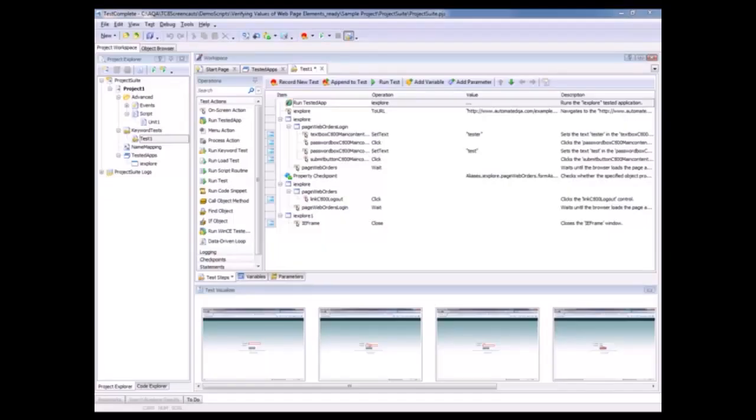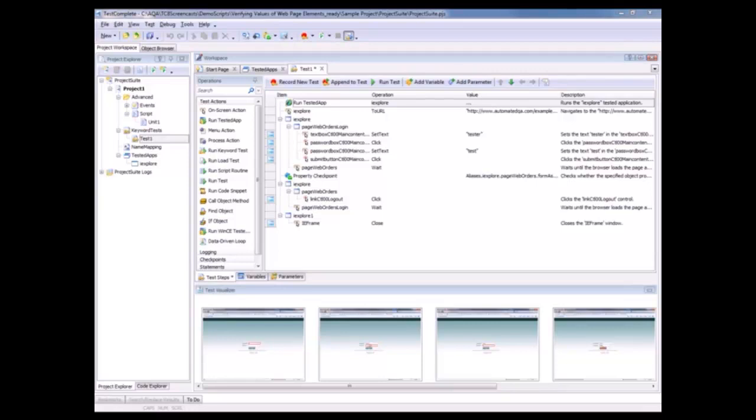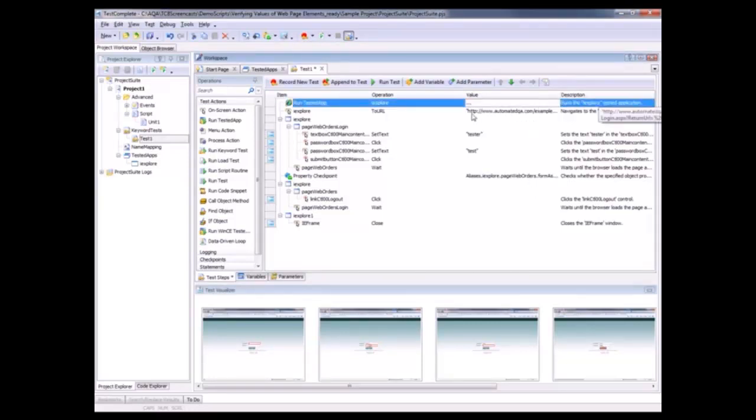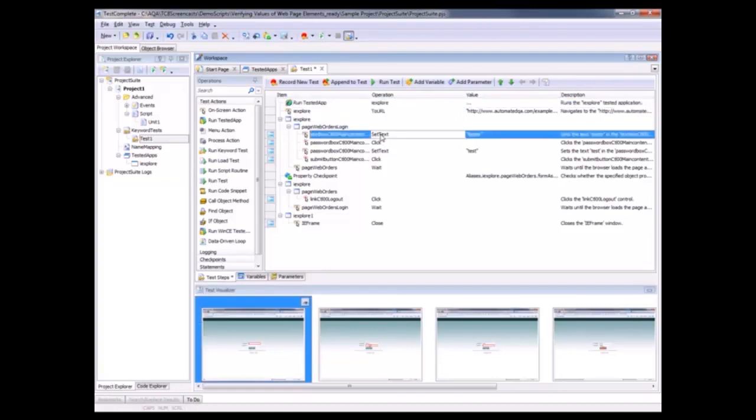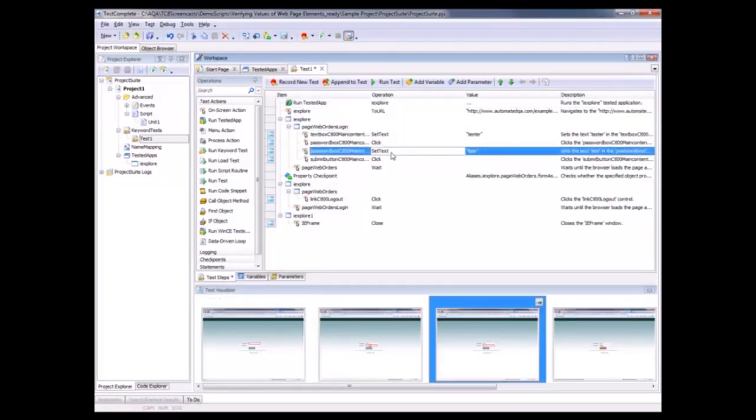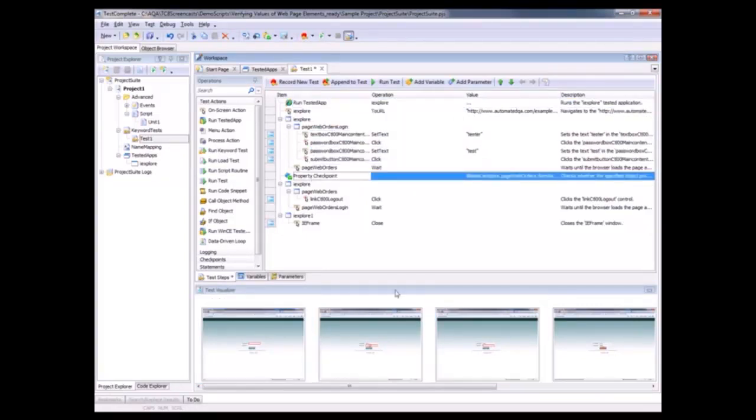So TestComplete has recorded the actions I've performed in the form of a keyword test. Right here, our first line item is invoking Internet Explorer. Right here is where we are putting in our credentials, our username and our password. And right there is our property checkpoint.